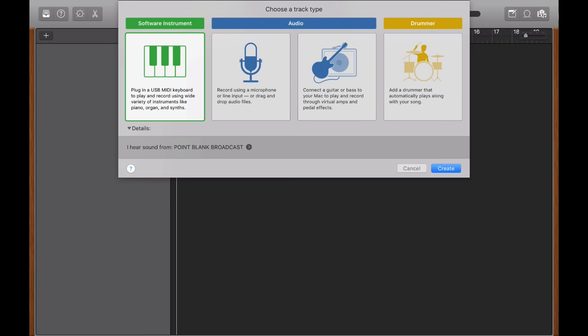For more info, you can head to pointblankmusicschool.com to find out more about our Introduction to Music Production course, plus many more that we offer in London, LA, Ibiza, Mumbai, and of course online.